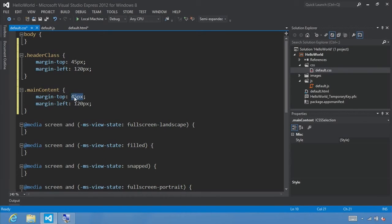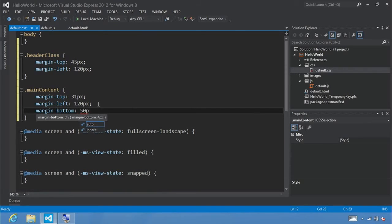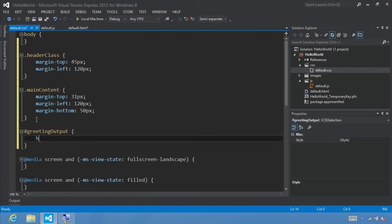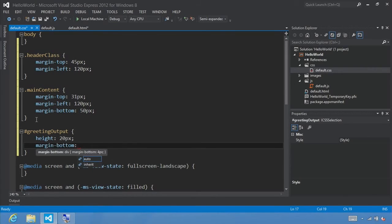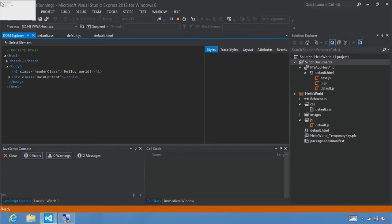Next, let's define a style for our greetingOutput. We'll define a height of 20 pixels and set the bottom margin using margin-bottom to 40 pixels. Now that we've set these properties, let's click F5 and run it again. We see the different spacing with the text properly laid out. Let's type somebody special, click say hello — there we see 'Hello, somebody special'. Now let's switch back to Visual Studio and click stop.